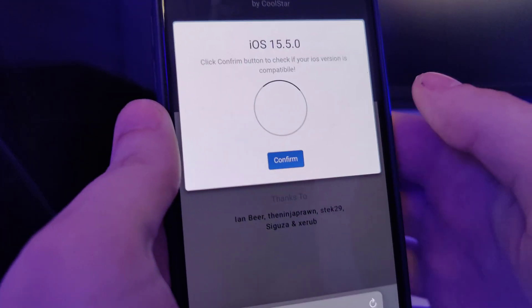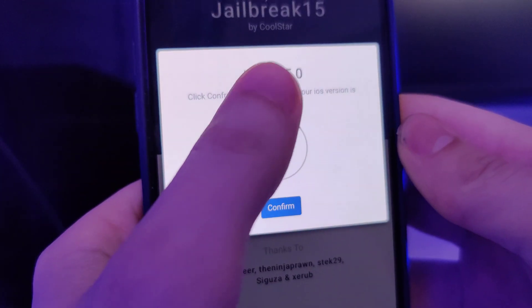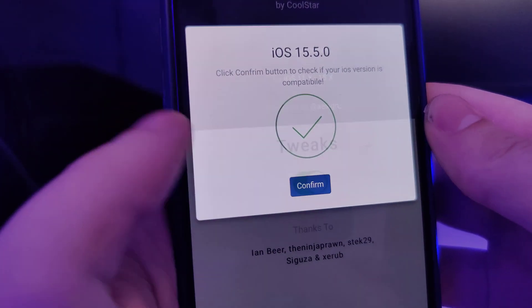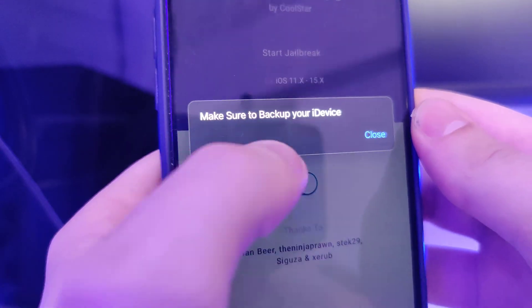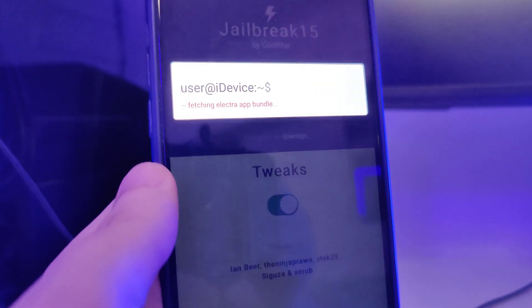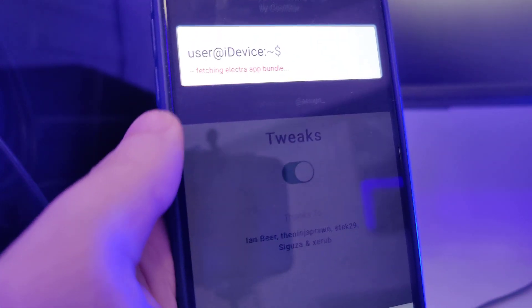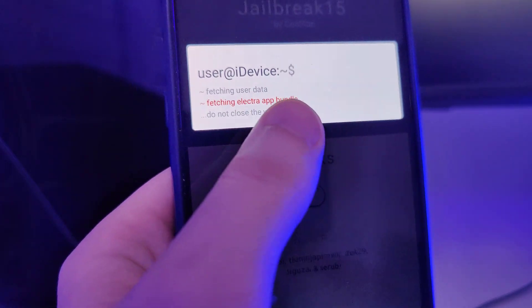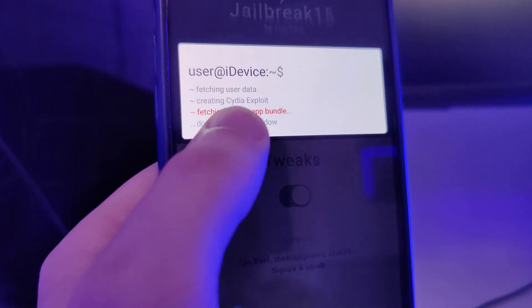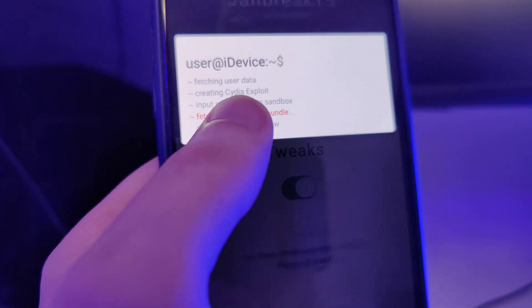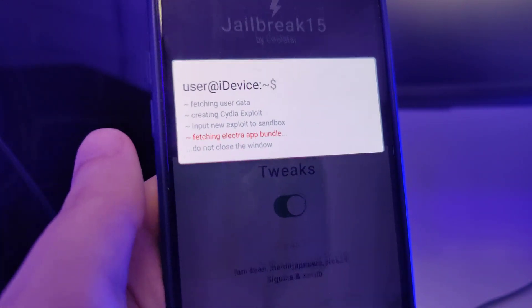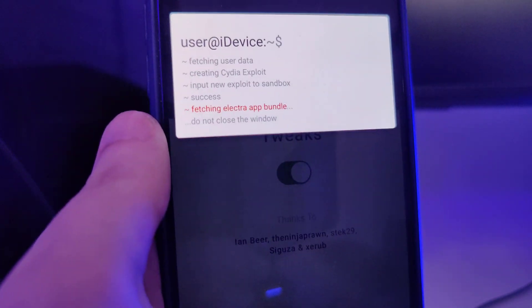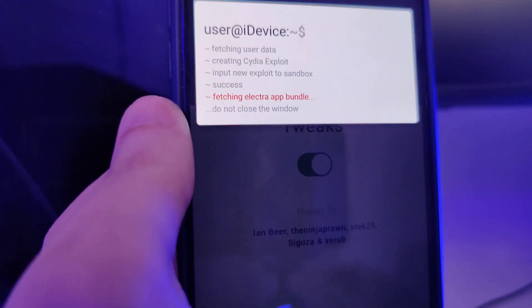It has detected that we are running iOS 15.5, so let's confirm. Just in case, make sure that you've backed up your device. Now it will start fetching the Electra app bundle and create the Cydia exploit which will help us gain access to a bunch of new tweaked apps which are not available on the App Store.